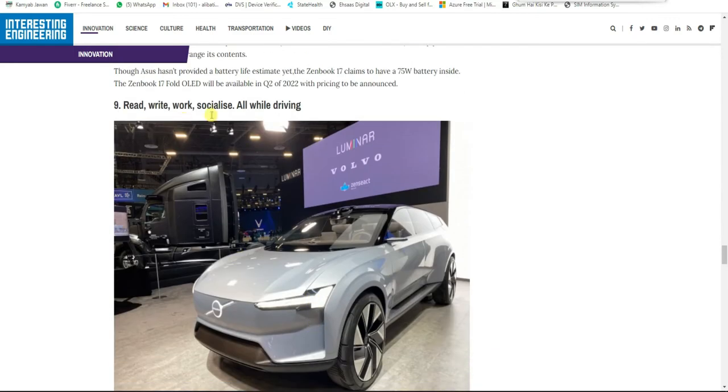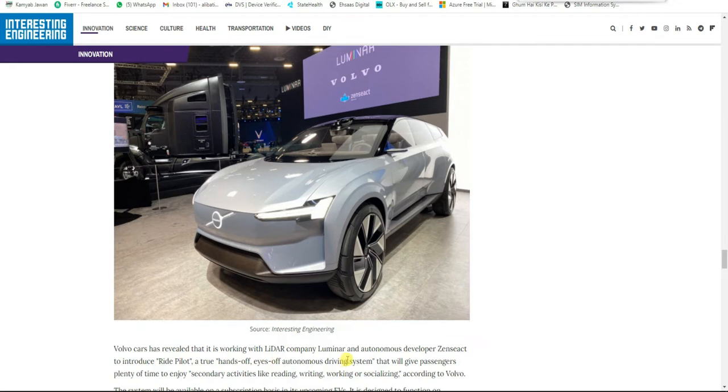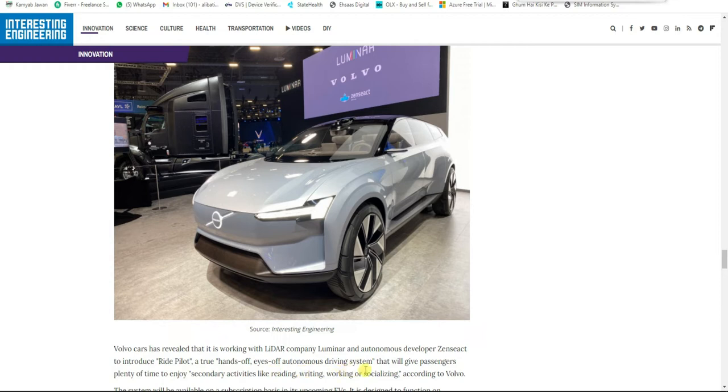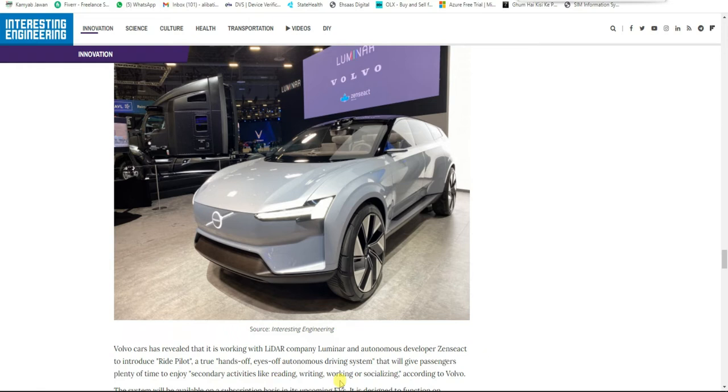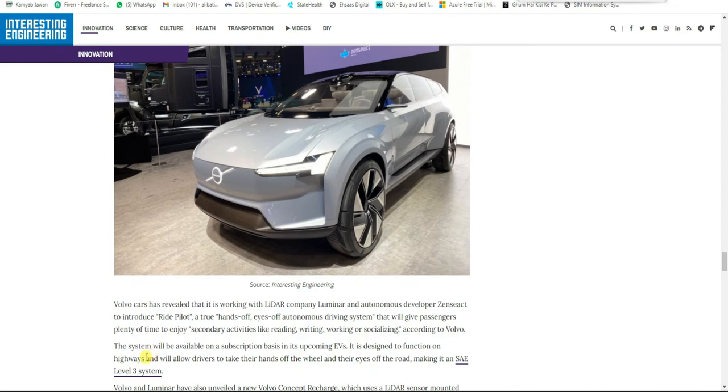Read, write, work, socialize—all while driving. Volvo Cars, in partnership with lidar company Luminar and autonomous driving developer Zenseact, is set to introduce Ride Pilot, a hands-off, eyes-off autonomous driving system that will give passengers plenty of time to enjoy secondary activities like reading, writing, working, or socializing.